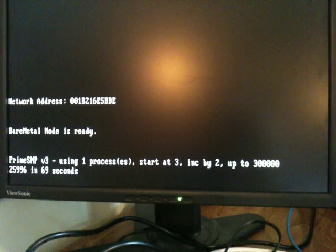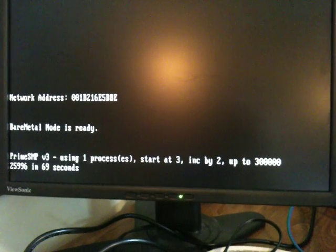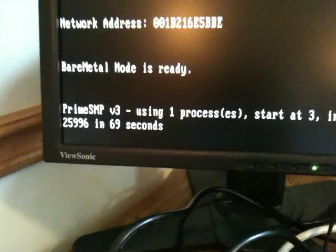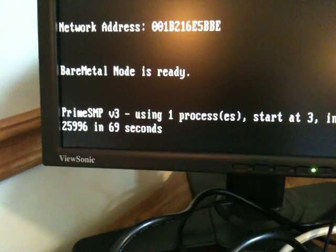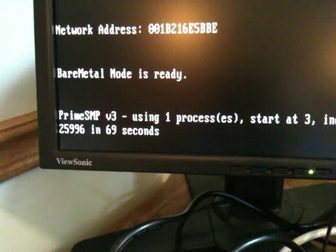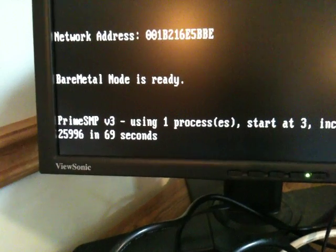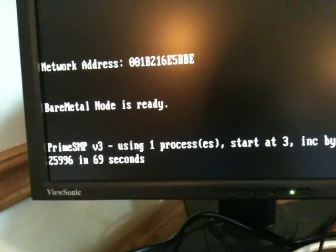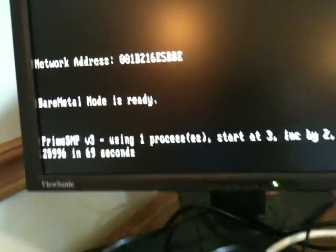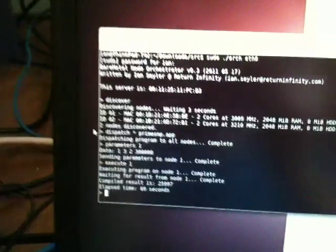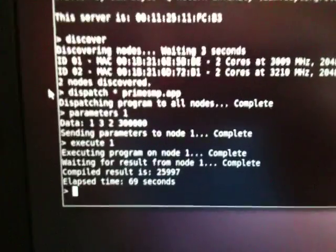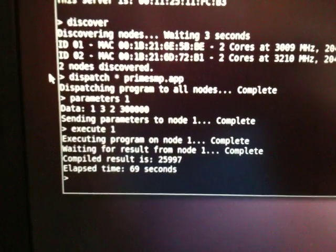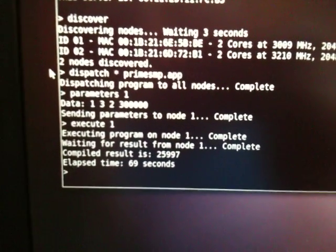So there we have it. 69 seconds it completed. It found 25,996. We're not looking at the number 1 in these calculations, but we know within the orchestrator to add 1 to that value to get the correct result.